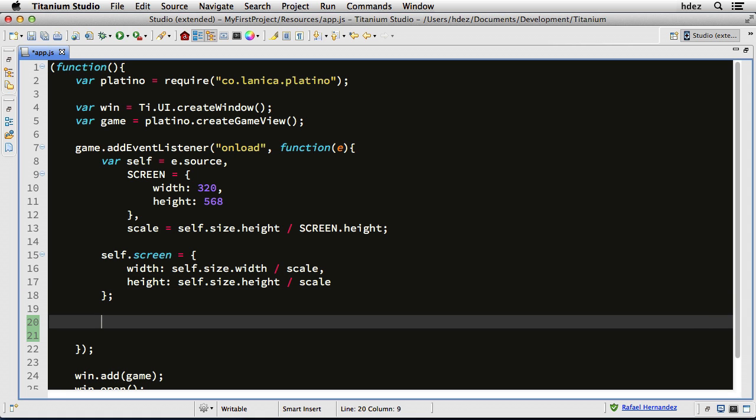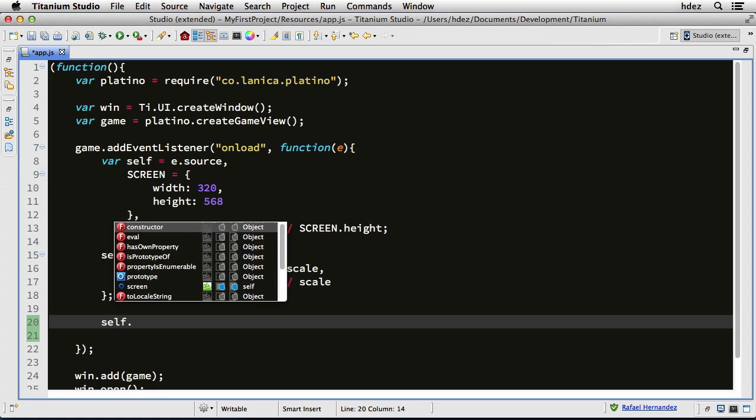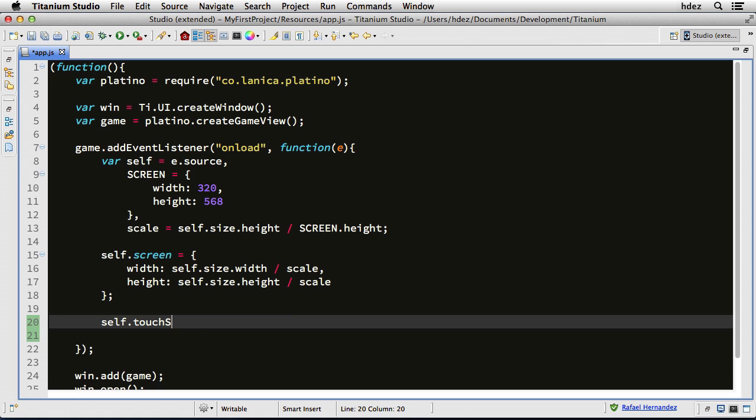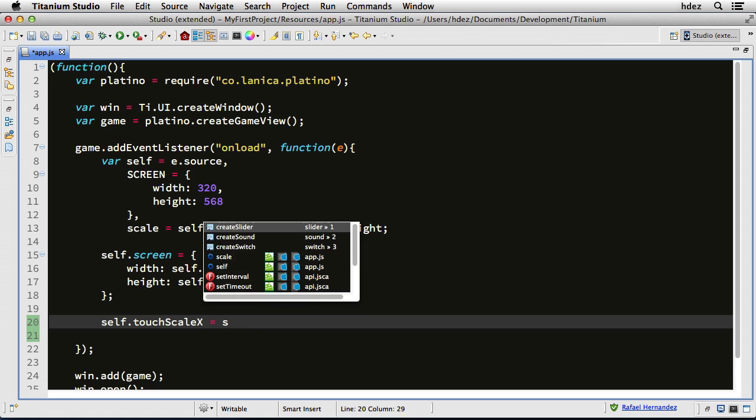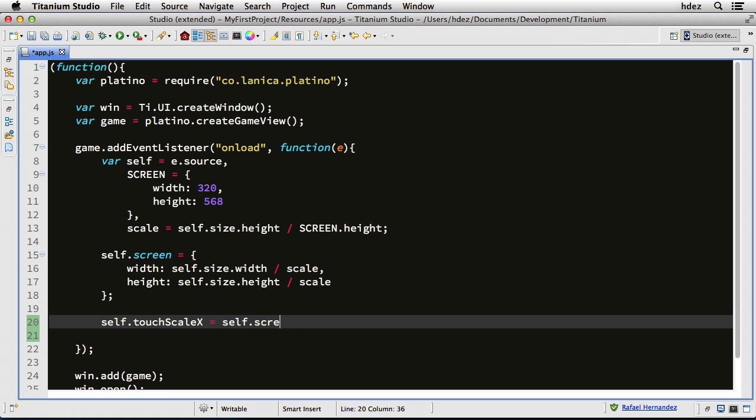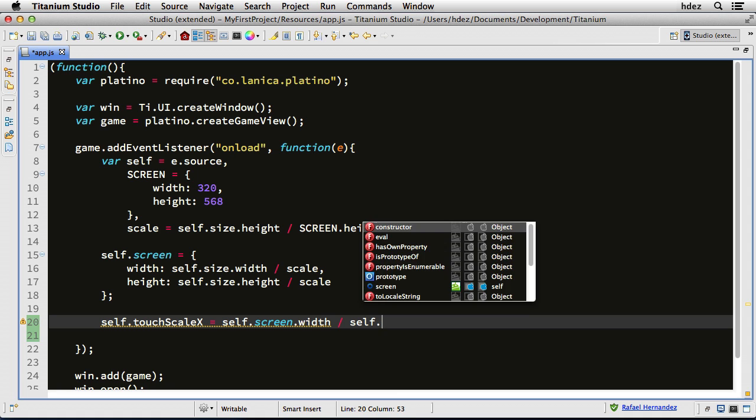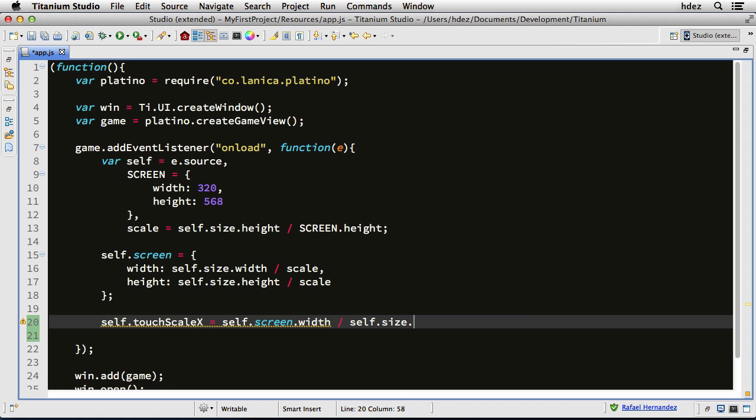Now we'll set the touch scaling. Remember, we're dealing with a game view, not necessarily a standalone window that is always a game. So we need to define a touch scaling factor, just in case we were to ever resize this view. So self.touchScale x equals self.screen.width divided by self.size.width.